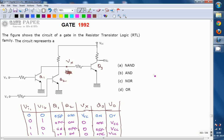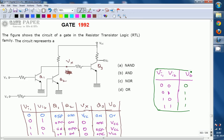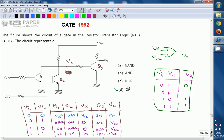Summarizing with a truth table: VI1 and VI2 as inputs, V0 as output — for 00 the output is 0; for 01 it is 1; for 10 it is 1; for 11 it is 1. This matches the OR gate truth table: output is 0 only when both inputs are 0, and at least one input at logic 1 gives output logic 1. So the gate is an OR gate and the answer is D. The circuit shown in the RTL logic family represents a two-input OR gate. Thank you.